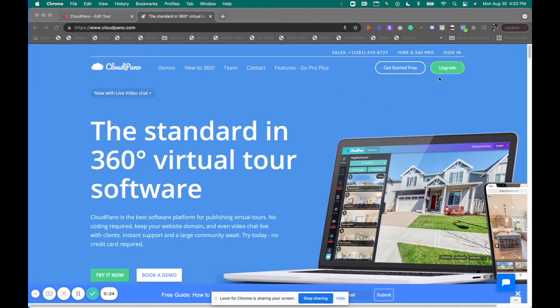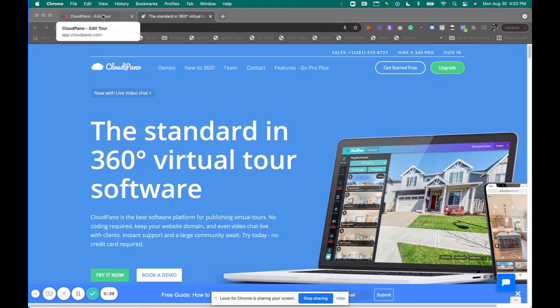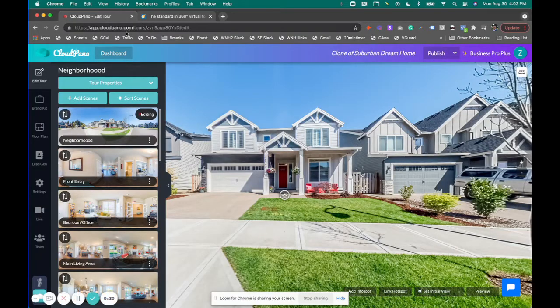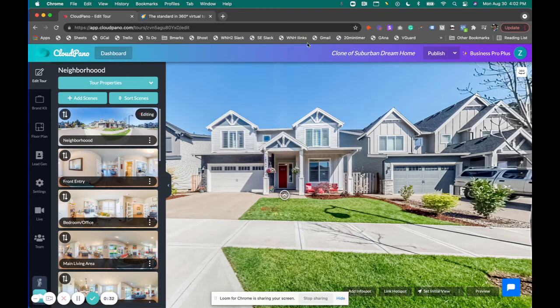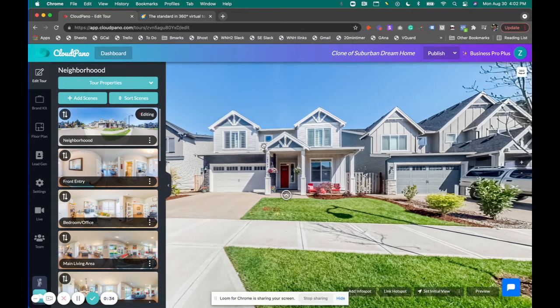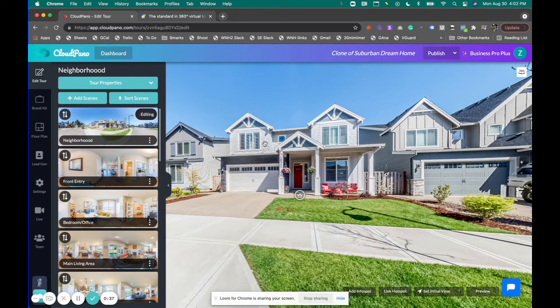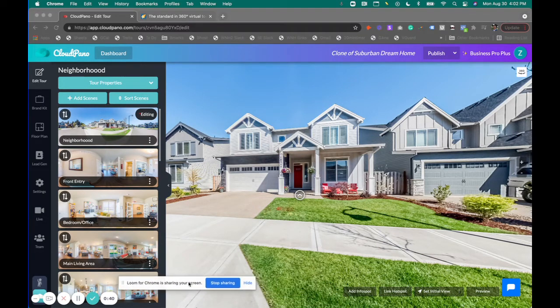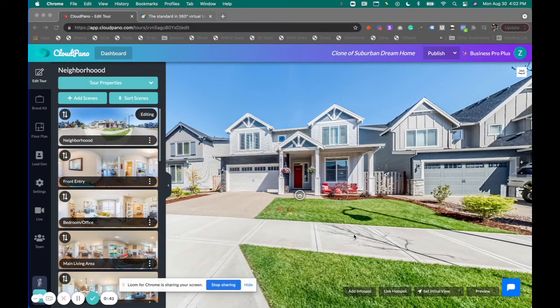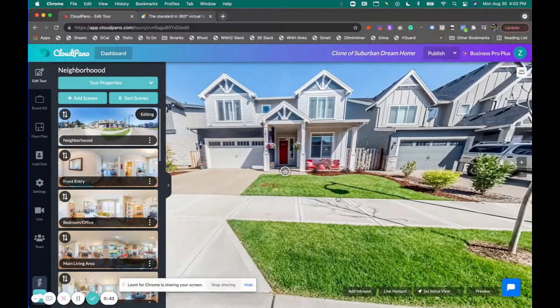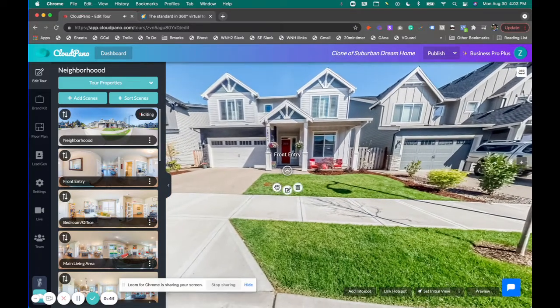Whenever you go to cloudpano.com and click get started for free, or of course upgrade to Pro Plus, which is what you should do, you visit or log into app.cloudpano.com. It looks something like this whenever you have your 360 photos uploaded or your virtual tour started.